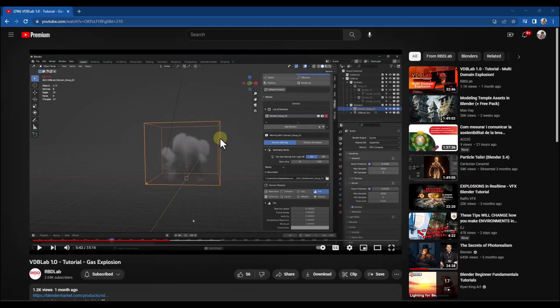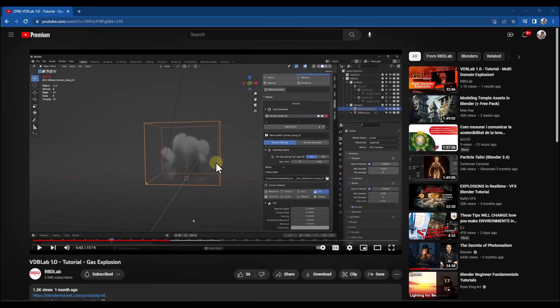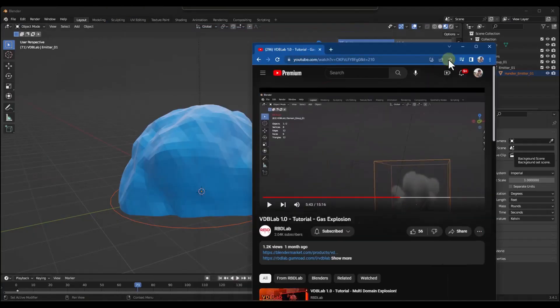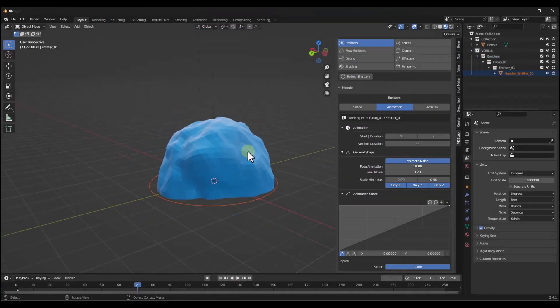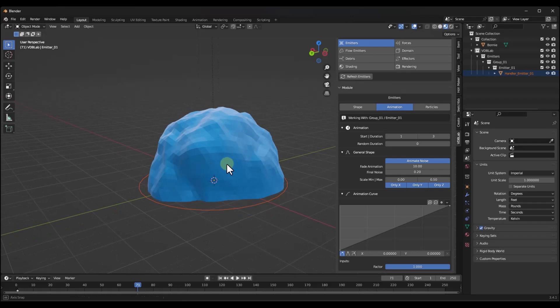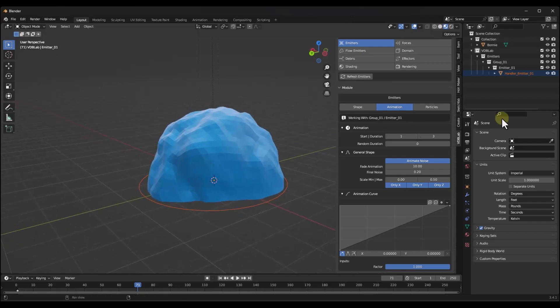I highly recommend that you go watch this VDB Lab gas explosion tutorial, because they walk you through the exact settings that they're using. I don't want to duplicate that video word for word. We're just going to walk through a couple more of the things that make this work, but you do want to go watch that tutorial.